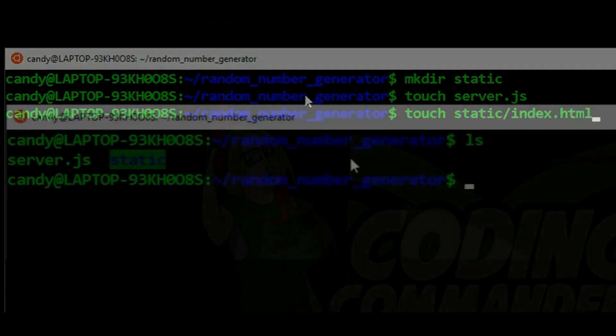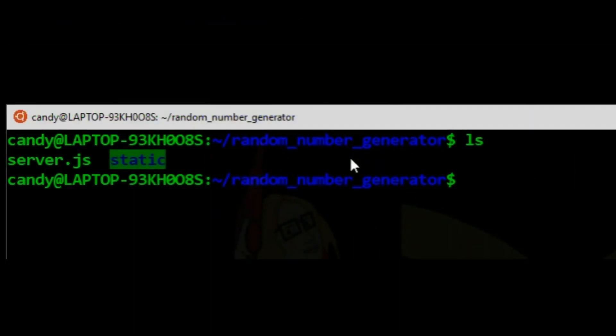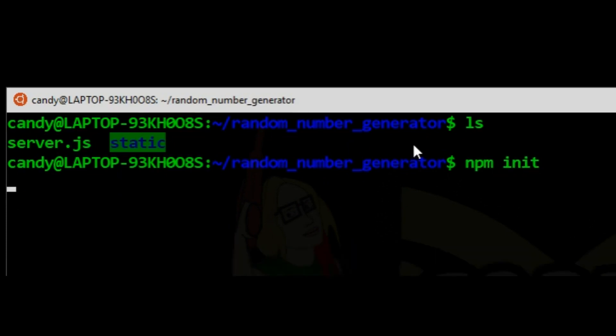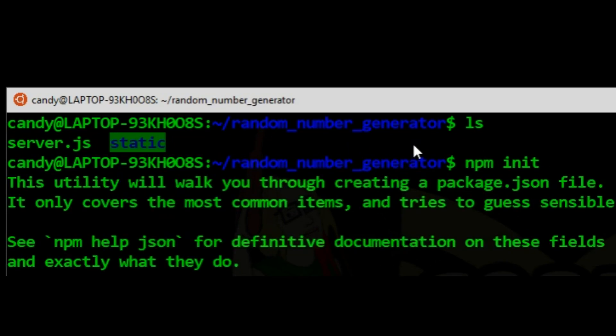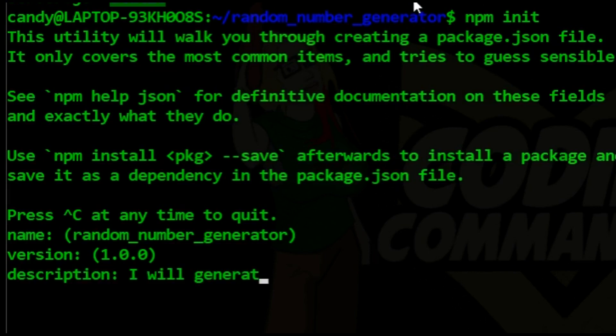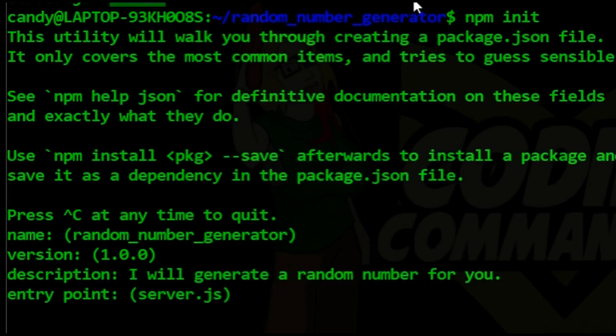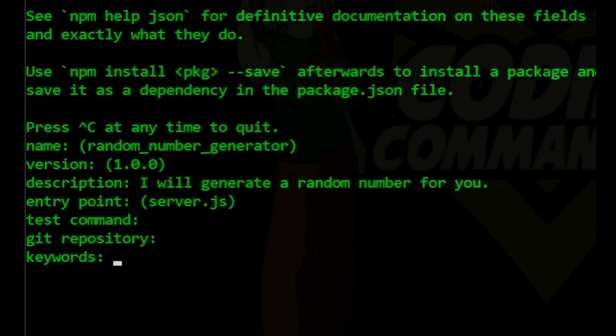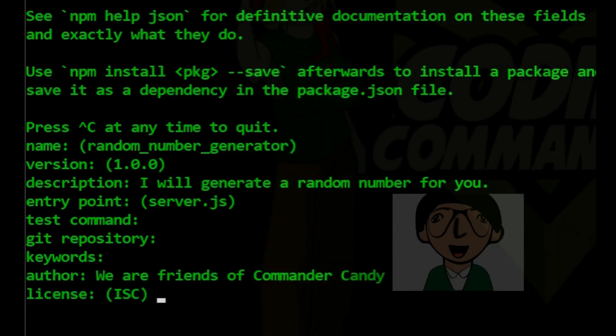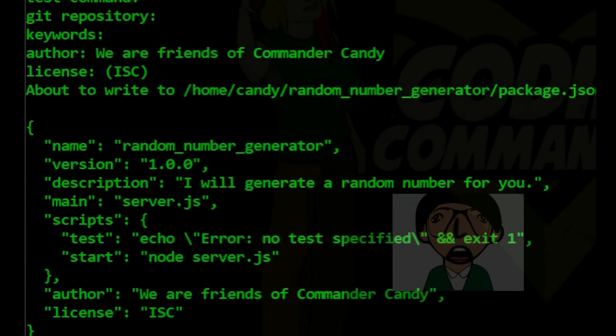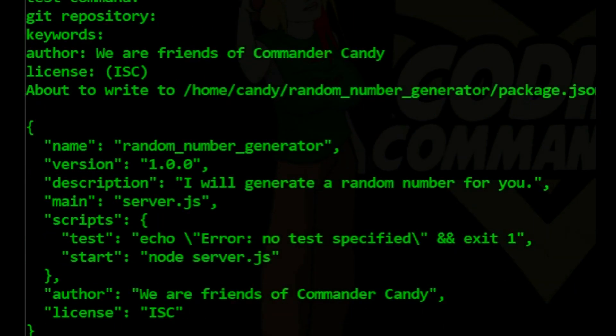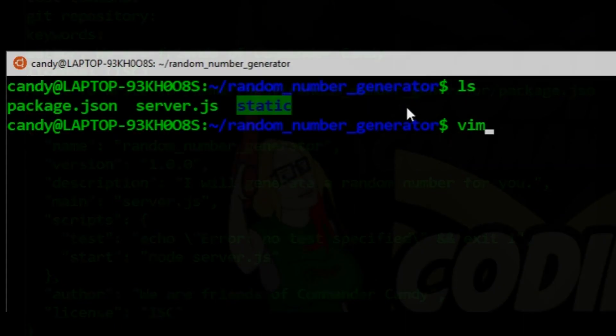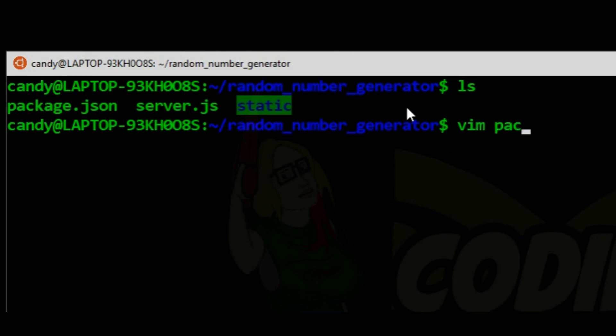Next we will use npm init to create a package.json file. It will ask us some questions. Package.json we take care of our dependencies. There are certain rights that every sentient being deserves. Let's look at package.json.